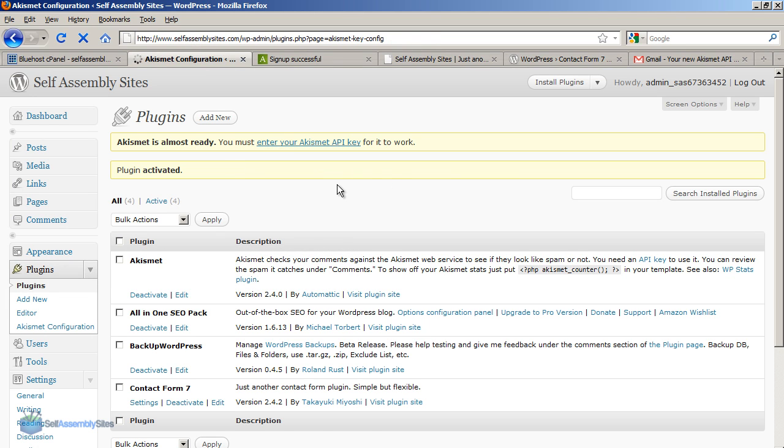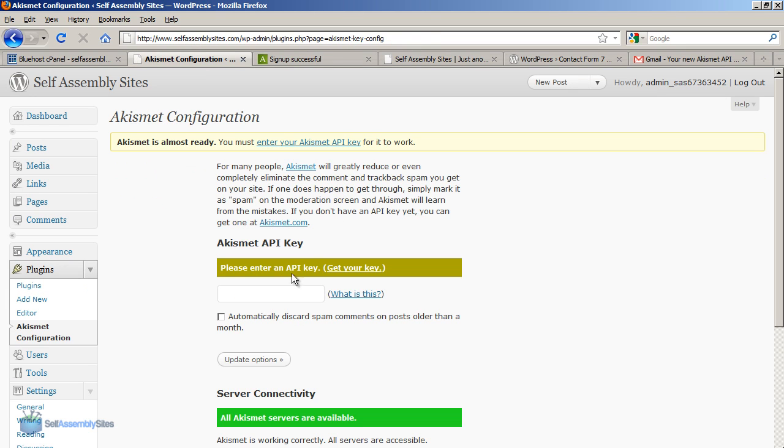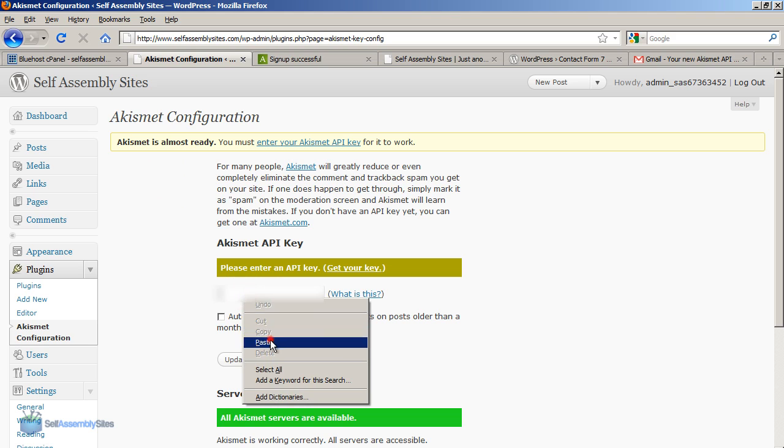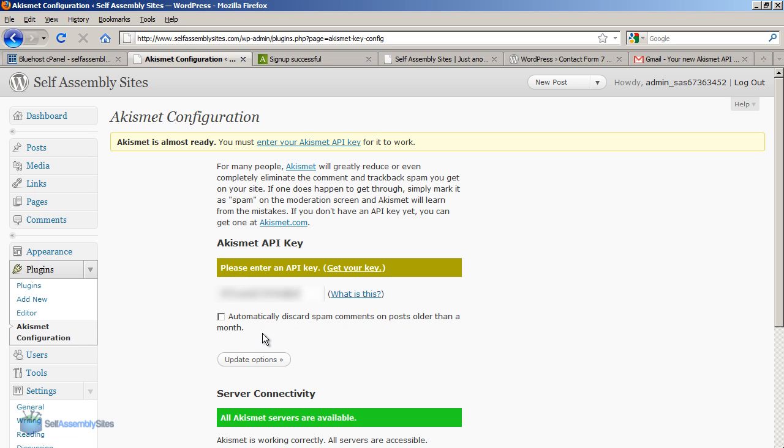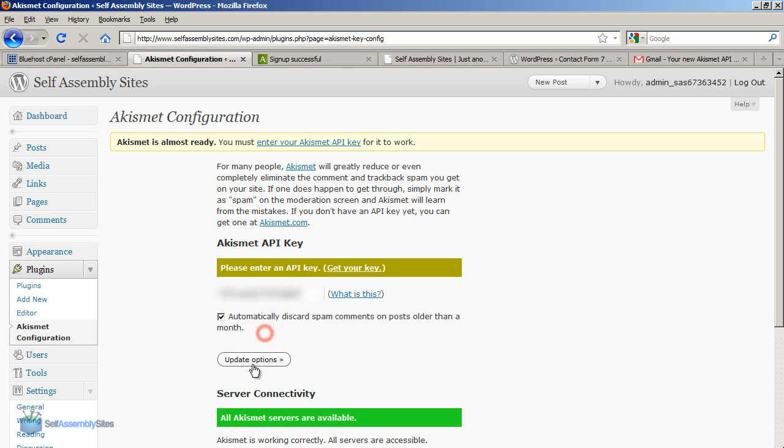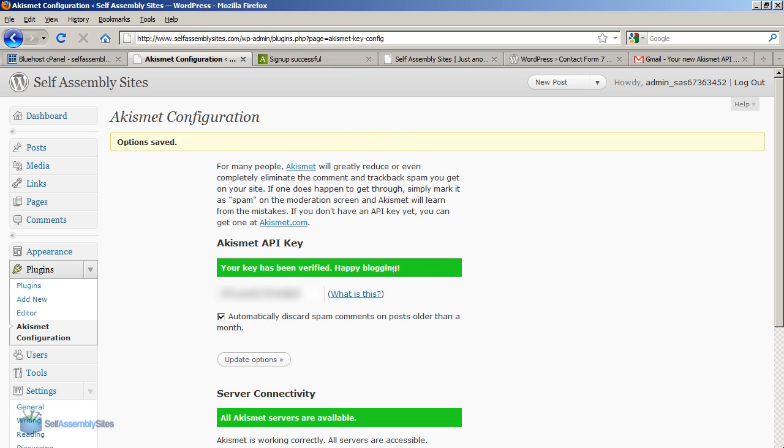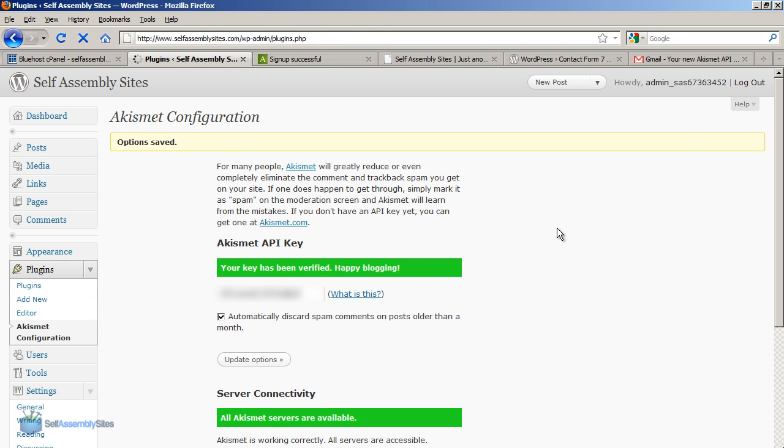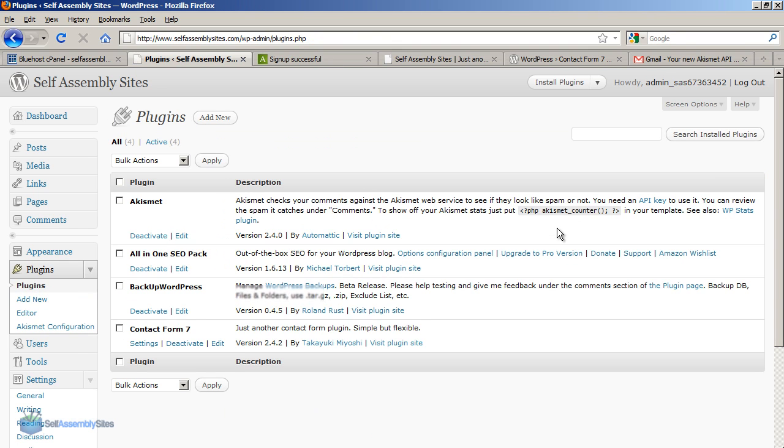So now I'm going to go back to the plugins and entering the Akismet key. And pasting in my key here. And automatically discard spam comments on post holder. That's fine. And click update. Now my key has been verified. And my blog is now going to have far fewer spam comments.